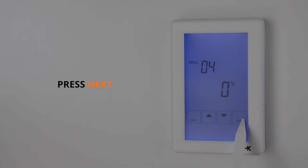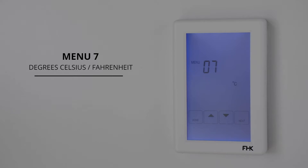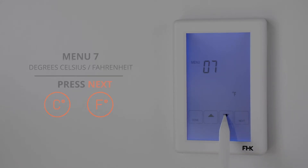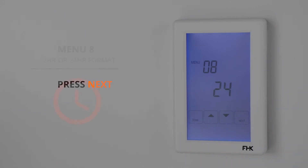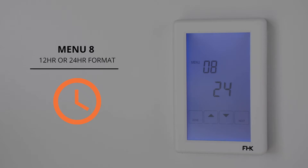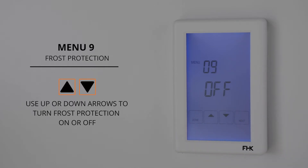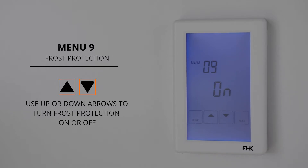Press next to move on to menu 7. Menu 7 changes the temperature type to either degrees Celsius or Fahrenheit. In this video we have set it to Celsius. Press next to move on to menu 8. Menu 8 is used to adjust the clock to either 12 or 24 hour format. Simply click the down arrow to change to your preference. Press next to move on to menu 9. Menu 9 is used to turn on frost protection. When this option is turned on, your unit will not allow your floors to fall below 5 degrees Celsius. You will only need this if you are in a colder area; if you are in a warmer climate where the floors won't likely get below 5 degrees, you can keep this option off.